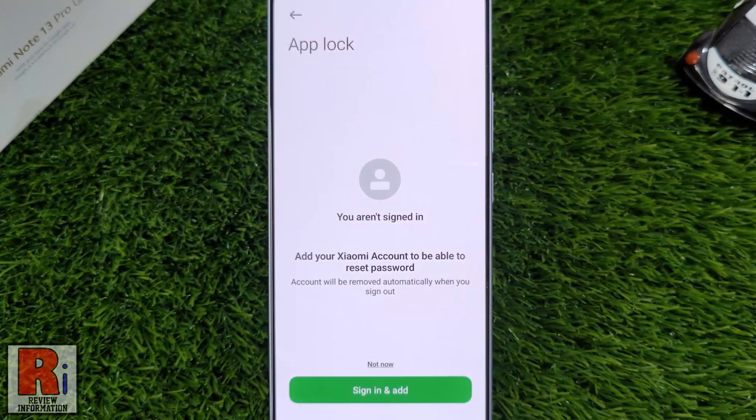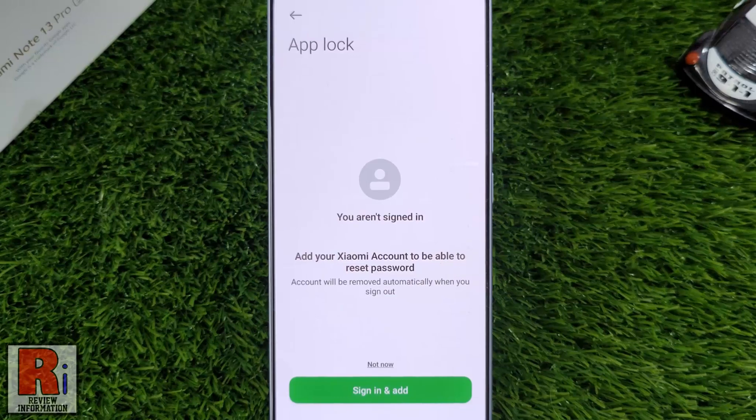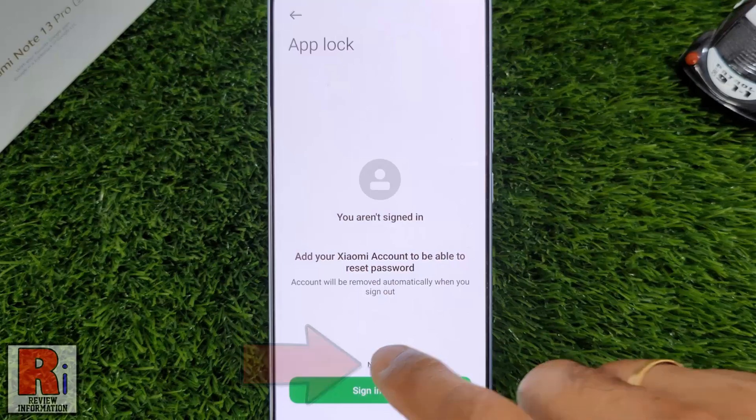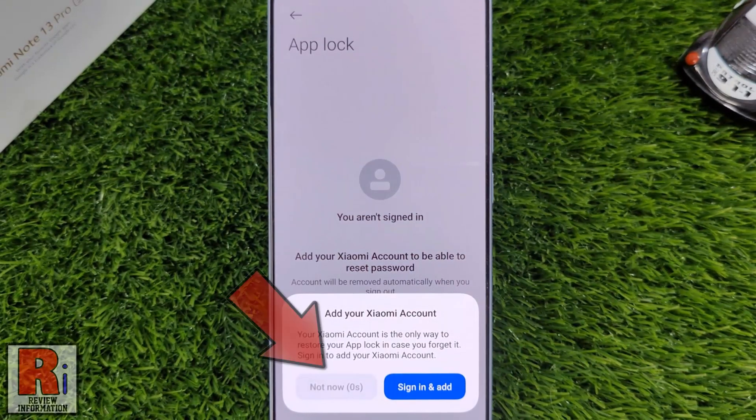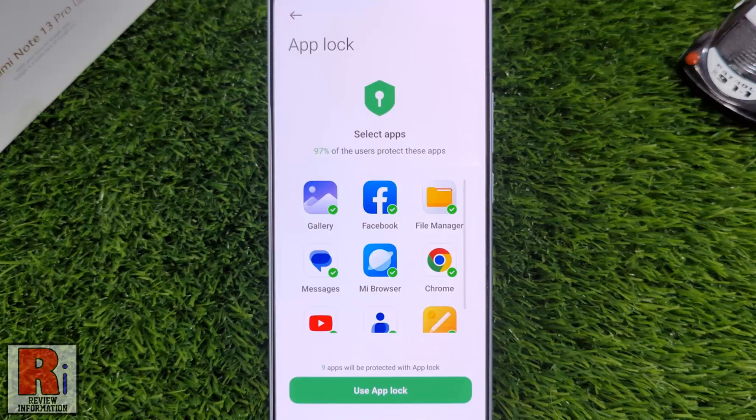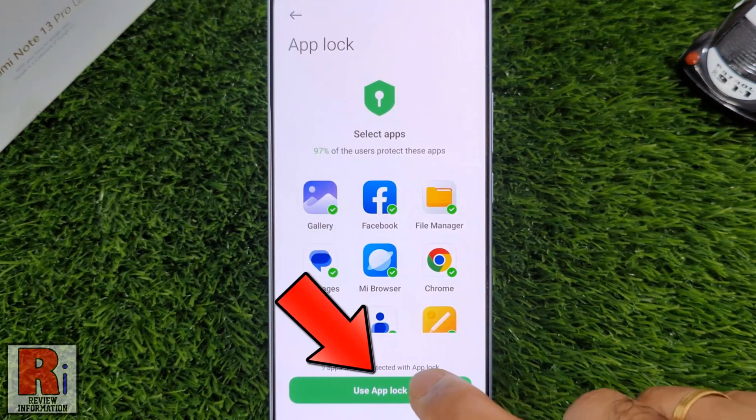Then you will be asked to sign in with your Mi account for added security. If you want to do this later, tap Not Now from the pop-up window. Then tap Use App Lock.